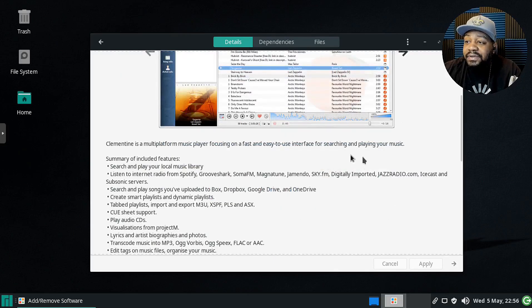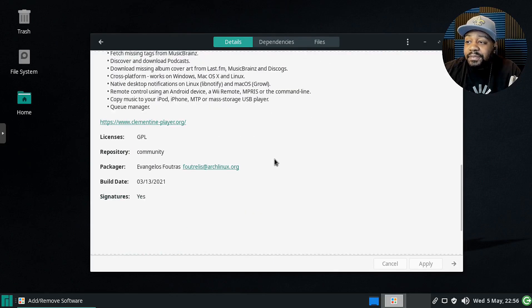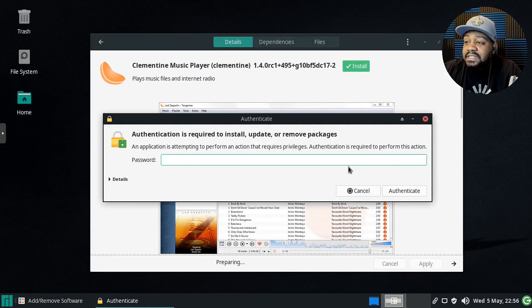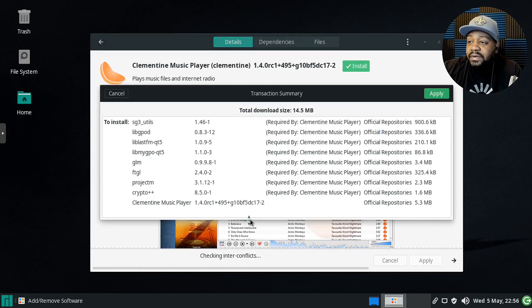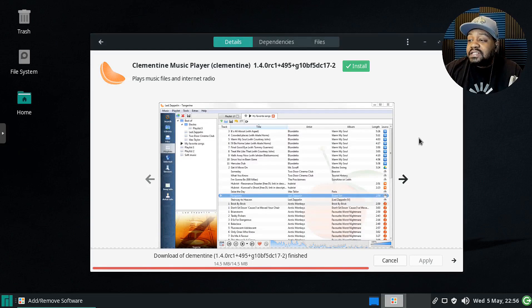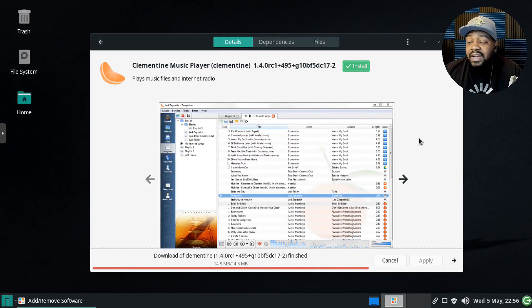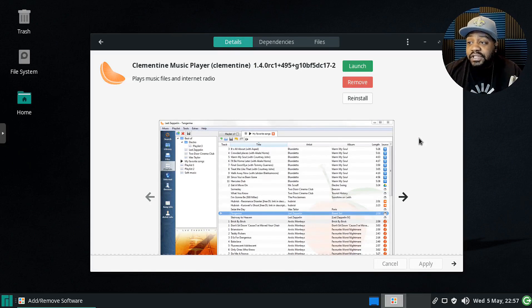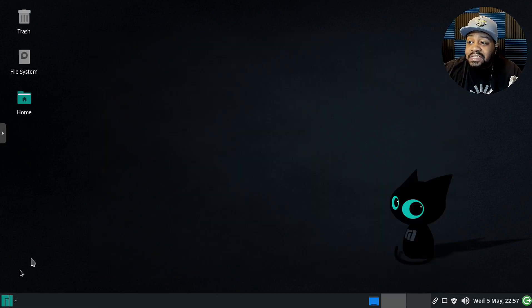There we go — Clementine: plays music files and internet radio. I'll click on it to see the screenshots and summary information, then hit Apply, type in my password, and go through the install. This shows the transaction summary with the dependencies for the application, similar to what you'd see in the terminal. Now it's installed, so I'll close this.